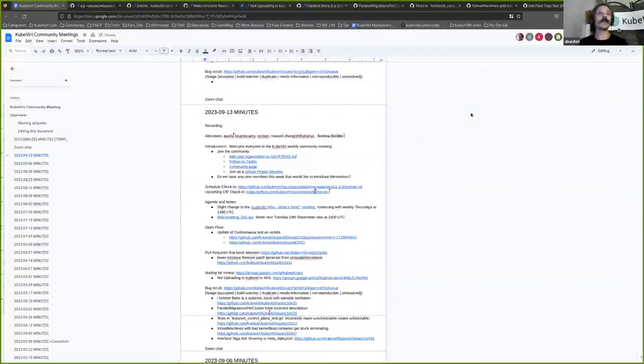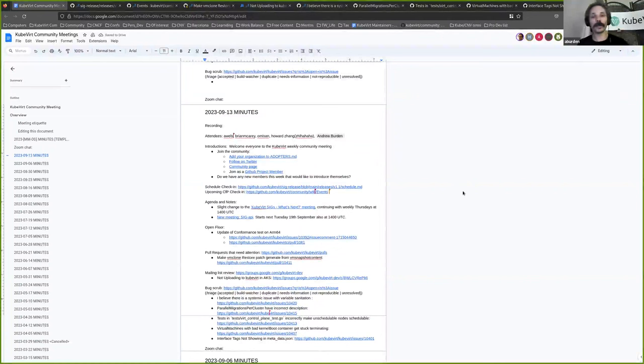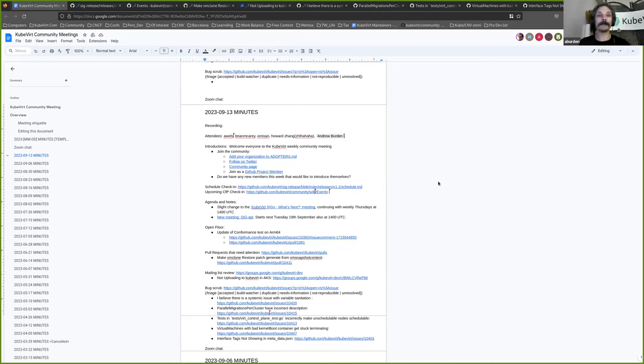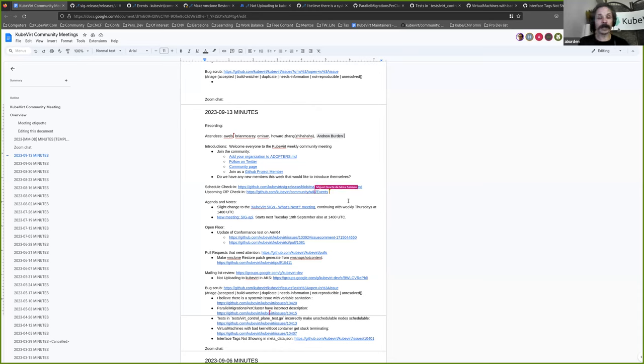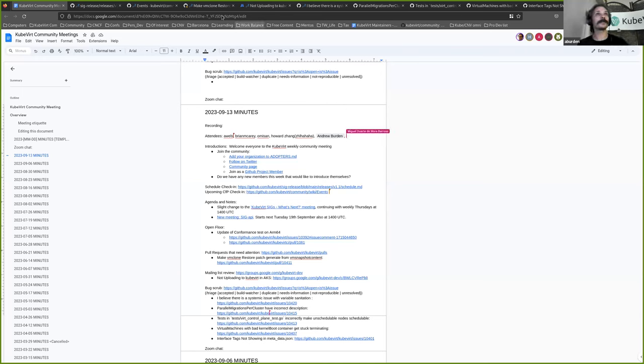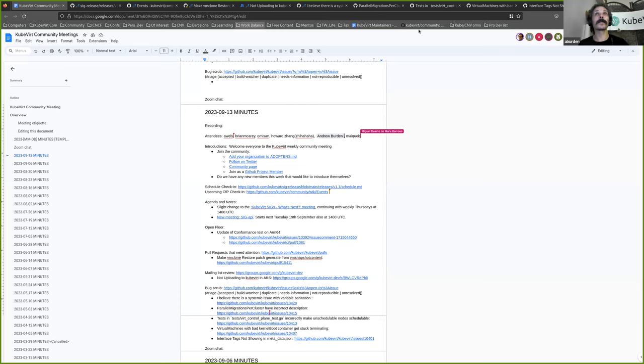Welcome everybody to the Qvert community meeting for the 13th of September. I hope you're all having a good start to the day or winding down. Now is the part of the meeting where we ask for new people or people who haven't introduced themselves before if they are that way inclined. If you'd like to unmute and say g'day and who you are, the floor is yours.